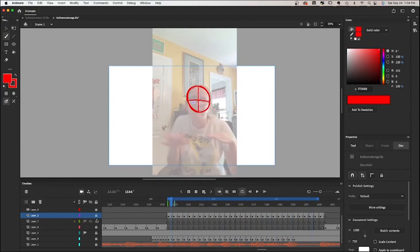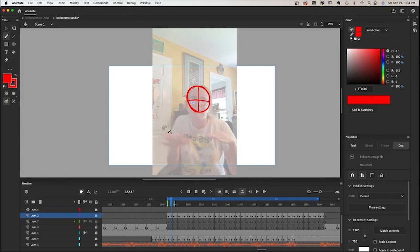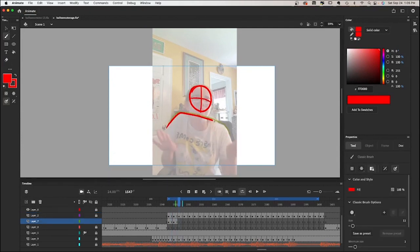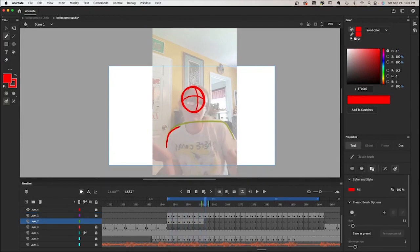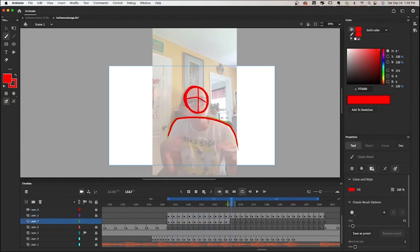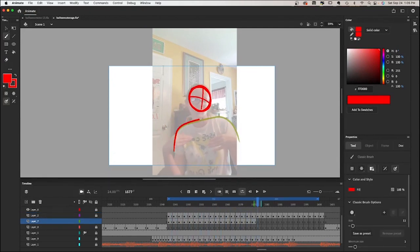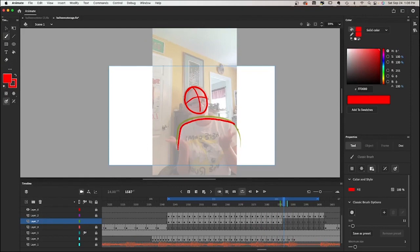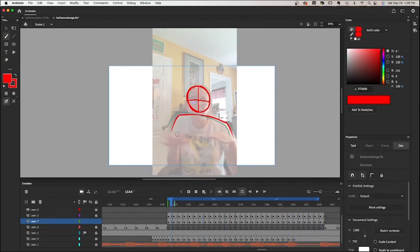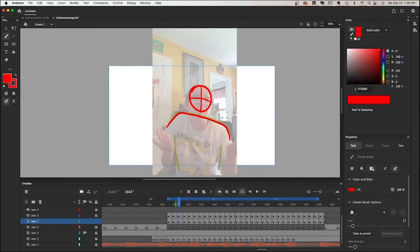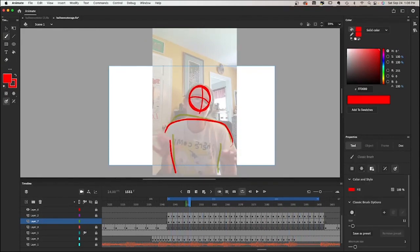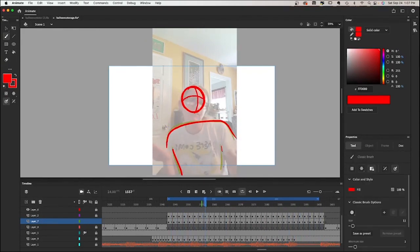Usually what I'll do next is I will outline the shoulders and body. So let's go ahead and do that. Again basically directly tracing right over the reference. Then I'll trace the lines indicating the sides of the body.